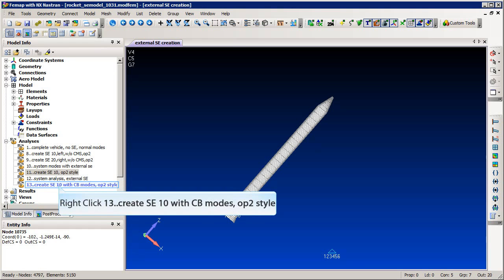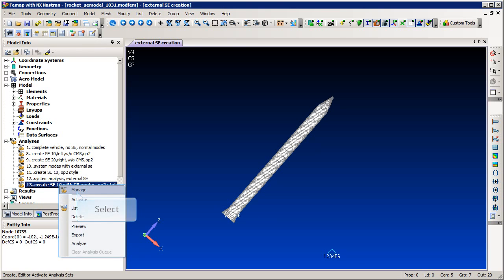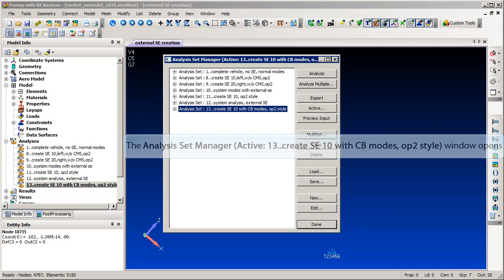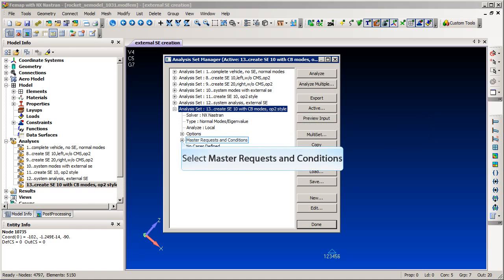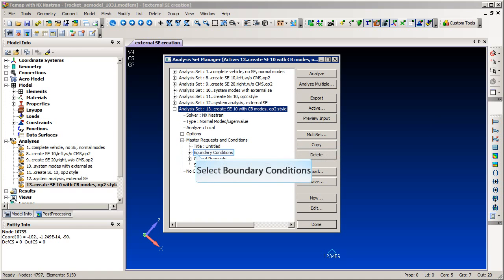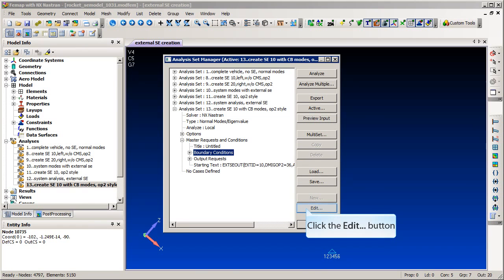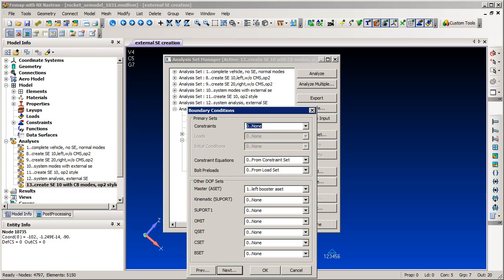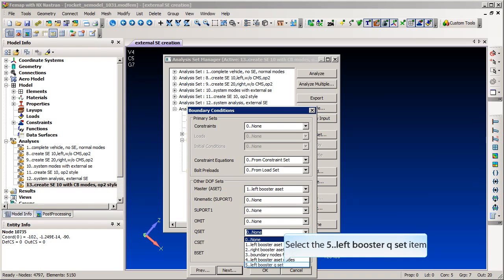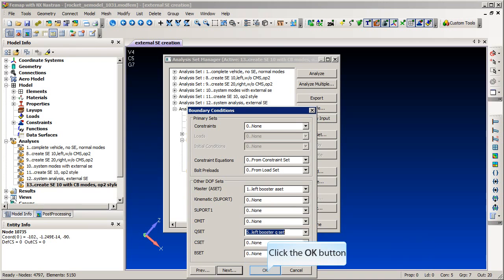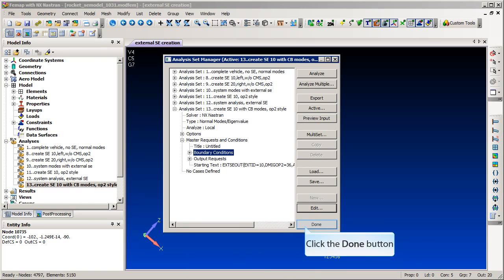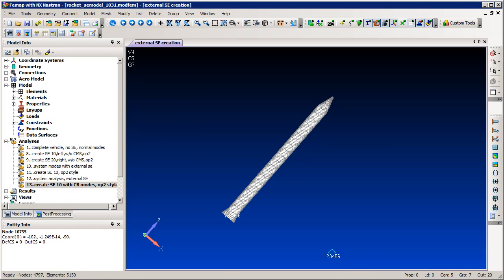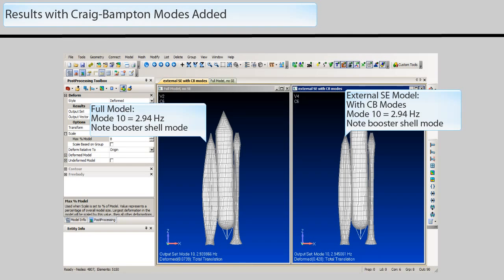Edit the external super element creation run. Select the Q set constraint set before submitting the creation run. Make sure that there is one S point for every mode that is calculated in this run. Now we can see that the addition of the Craig-Bampton modes to the external super elements has greatly improved the accuracy of our dynamic system model.